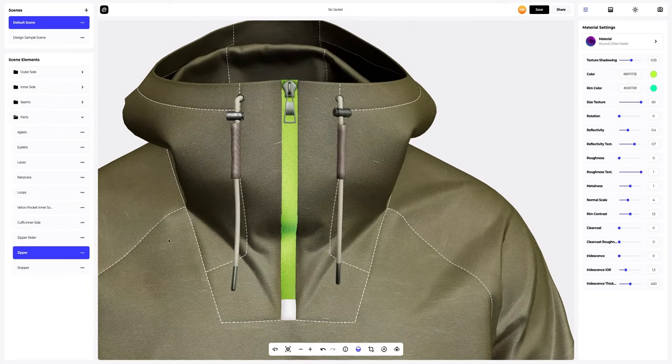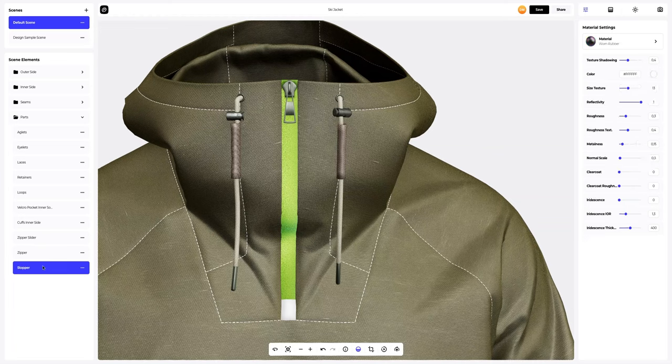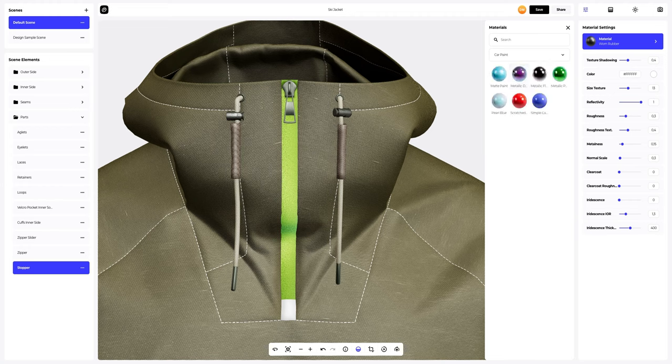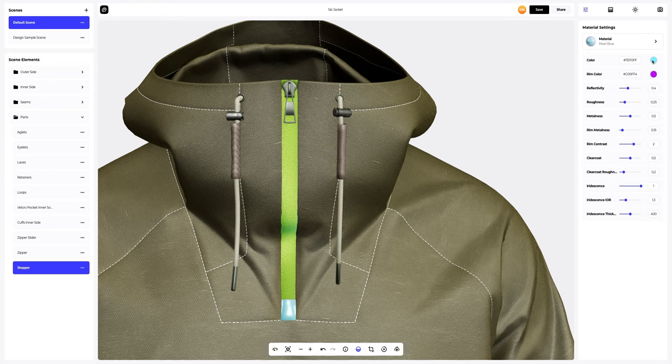Now, we will work with the stopper settings. Let's change the material to something more glossy. Next, we'll also change the colors of the material and adjust the material.